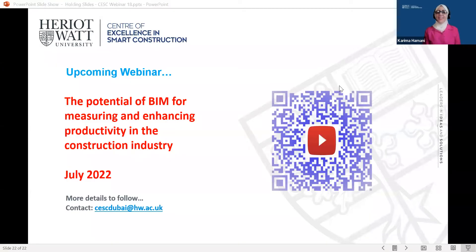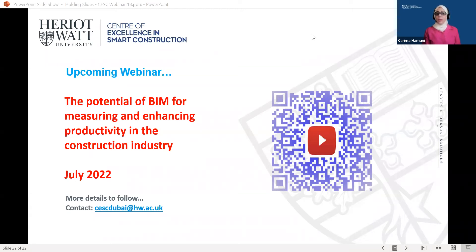Thank you so much, Riaz. I know it's not easy to tackle this subject in one hour. Thank you to all our speakers for such an informative and interesting discussion, and I would like to thank also our audience for their participation and interaction. Today's recording will be shared with you very soon. You can also find all our webinar recordings on the CESC YouTube channel. Our next webinar is titled 'The Potential of BIM for Measuring and Enhancing Productivity in the Construction Industry.' More details will be communicated to you in due course. This then concludes today's webinar. Thank you, everyone, and goodbye.